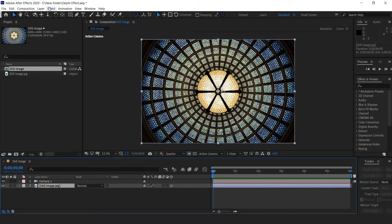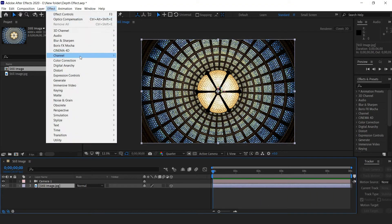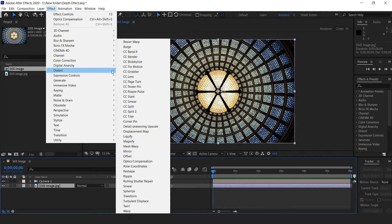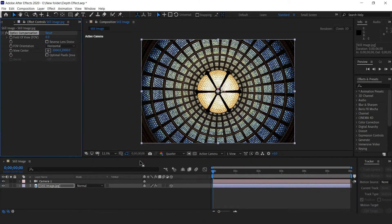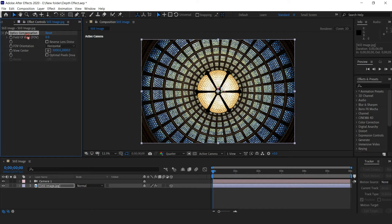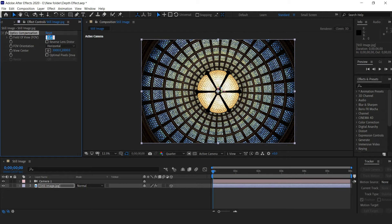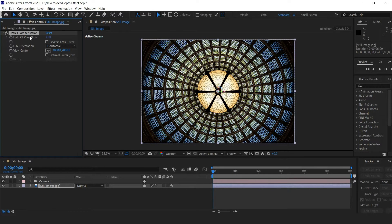Select the still image layer and apply the effect Distort Optics Compensation. In the field of view, input a low value like 21 and set a keyframe for the field of view.